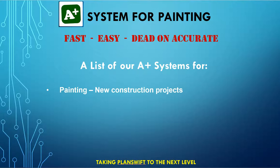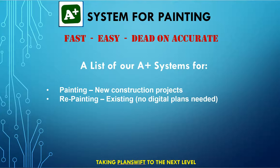Also for the painting industry, we have come up with one called the repainting system for A-plus. This is where you have an existing project where there is no digital plans. They're not needed.